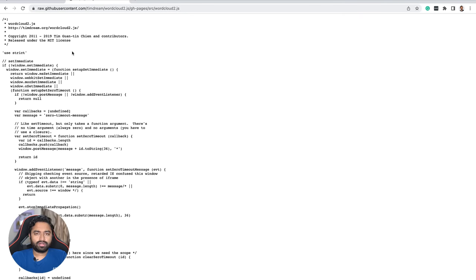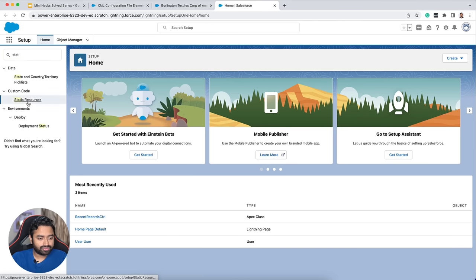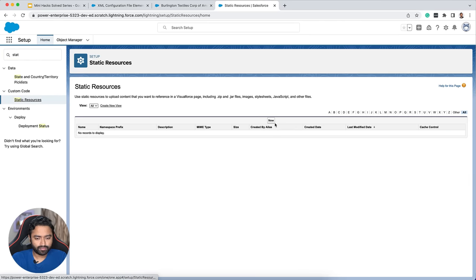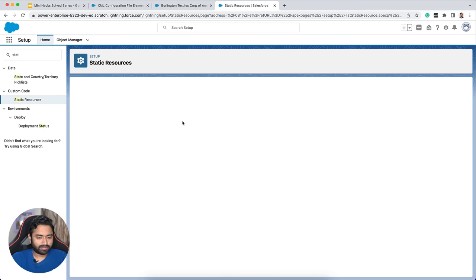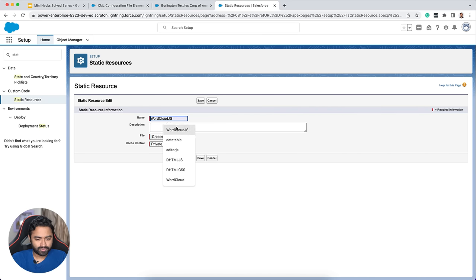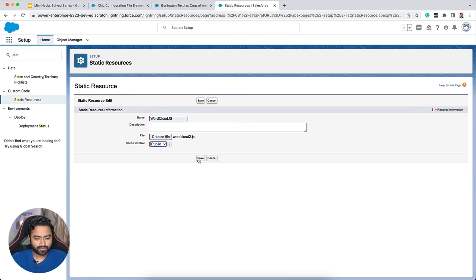From the src folder we download 'wordcloud2.js'. To load a third-party JavaScript library in Lightning Web Components you upload it as a static resource. From Setup I go to Static Resources, give it a name, choose the file, and save.